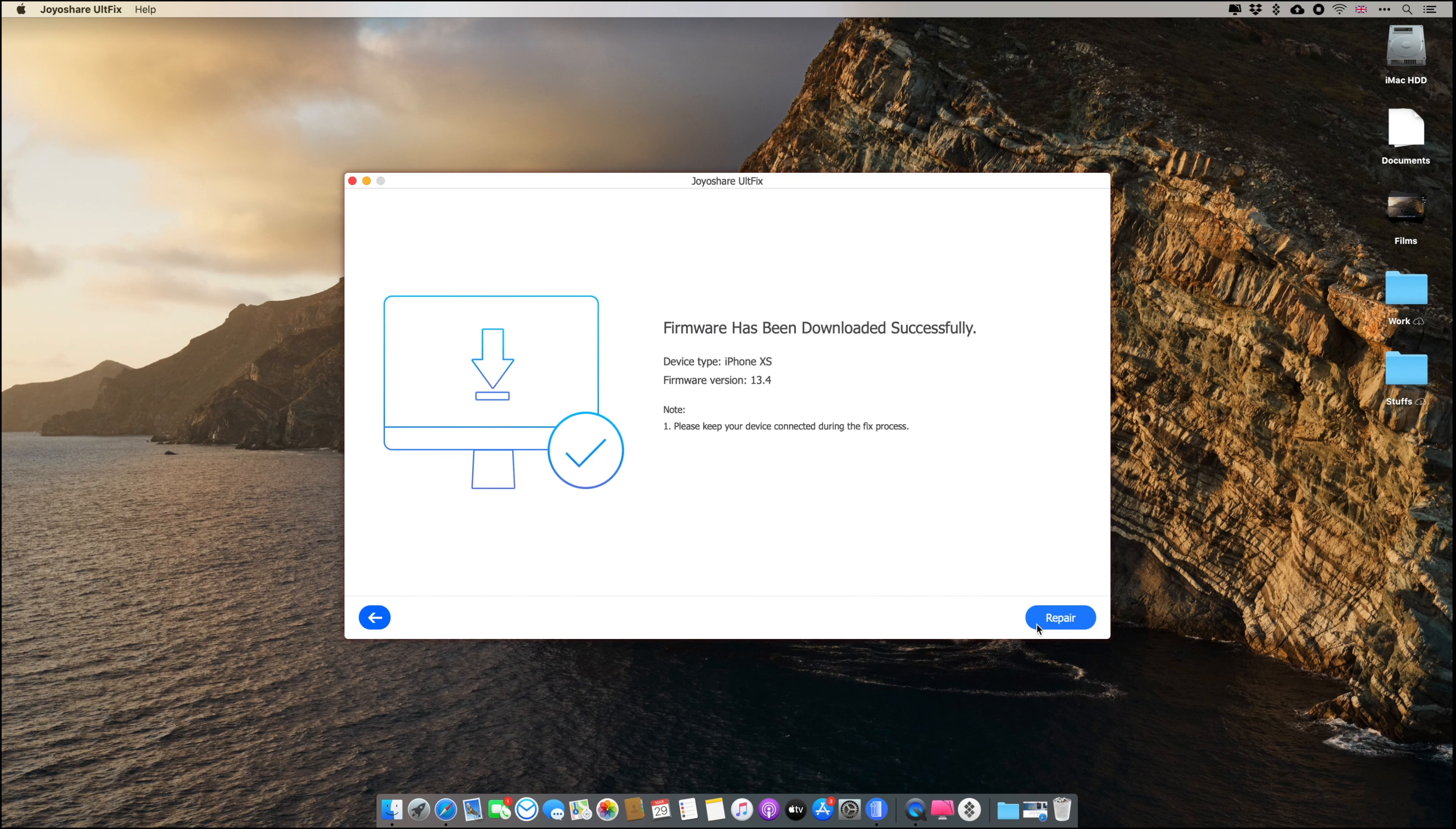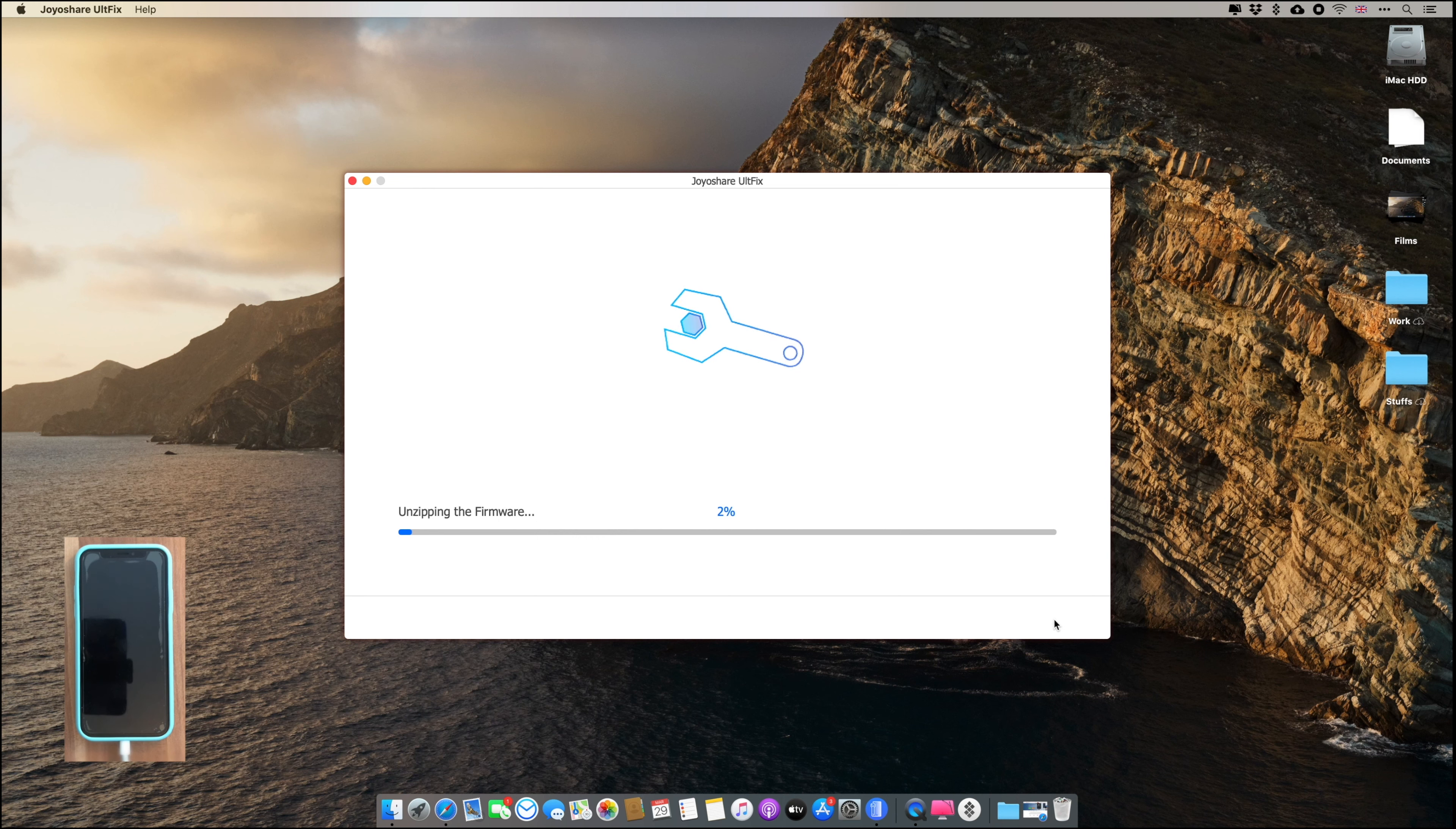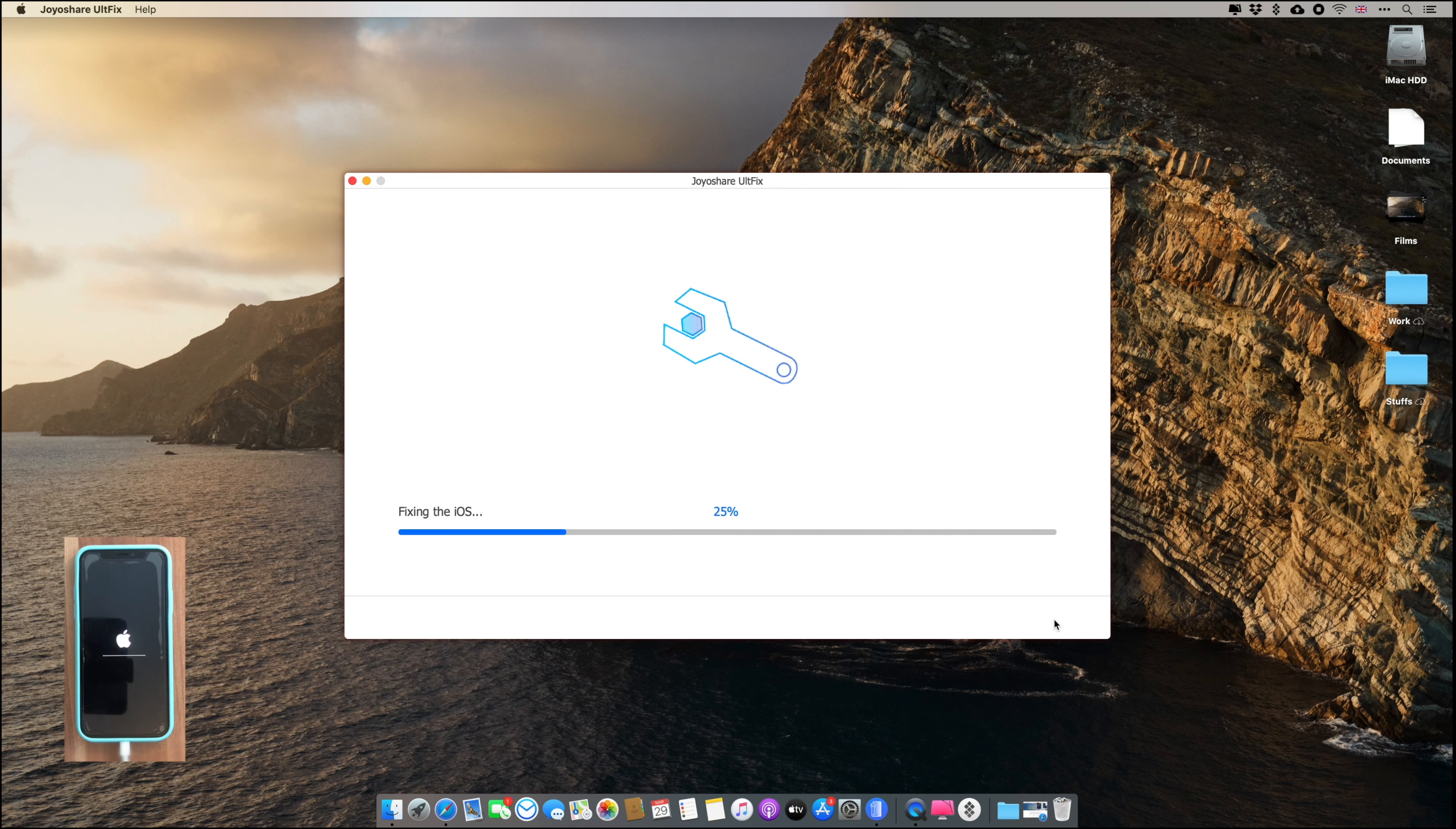So now just click on Repair and it will start upgrading your iPhone. So do not unplug your iPhone, do not do anything. Just sit back and relax. Let this software do its work. It's going to start repair and it will start upgrading your iPhone to the latest firmware. So just wait and it's not going to delete any of your data in your phone.